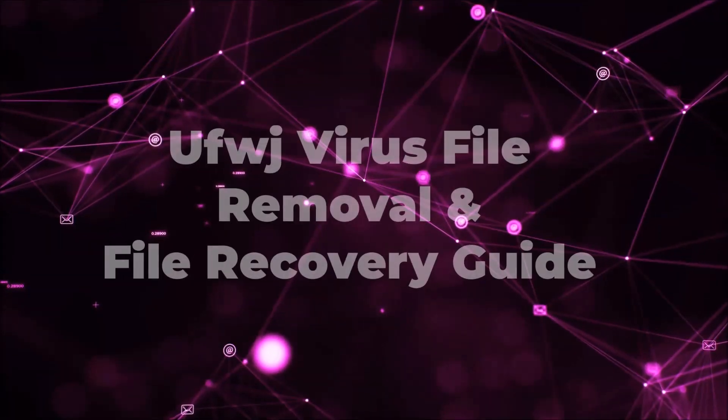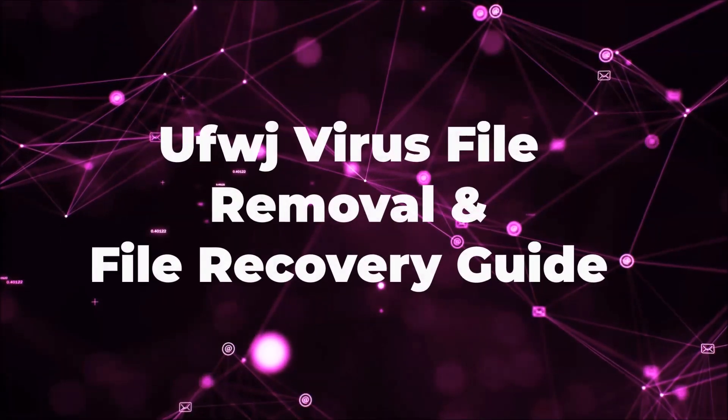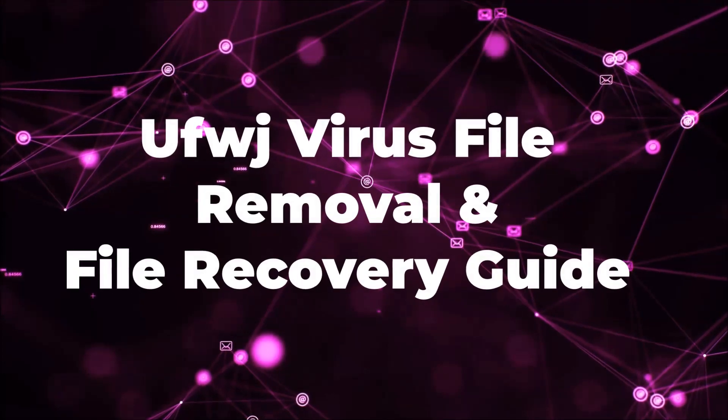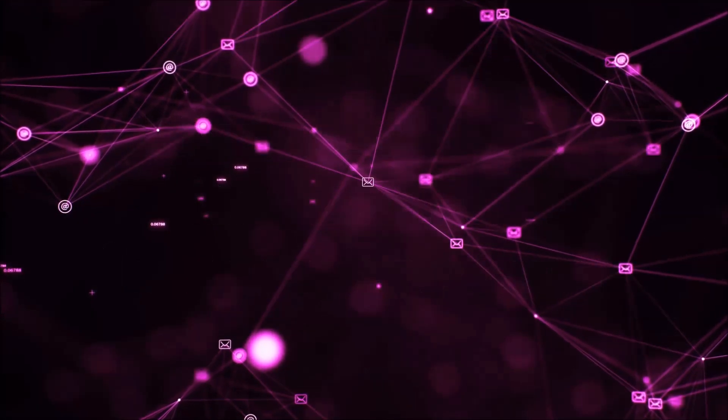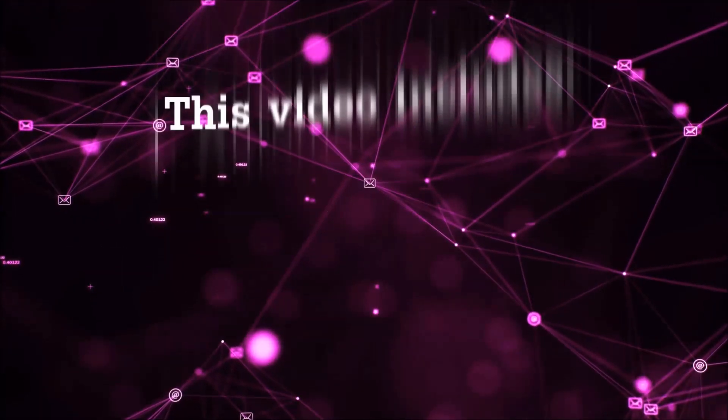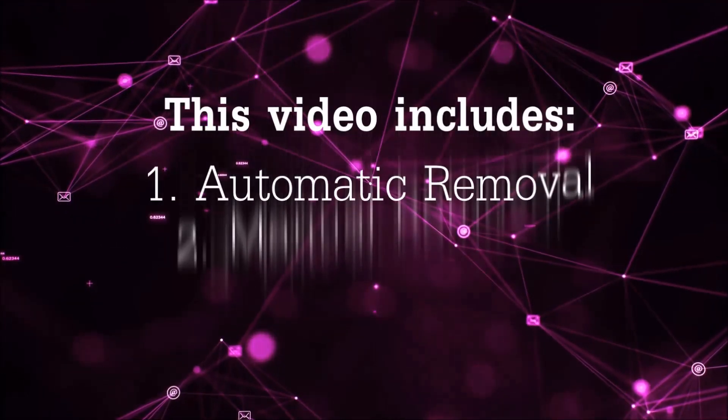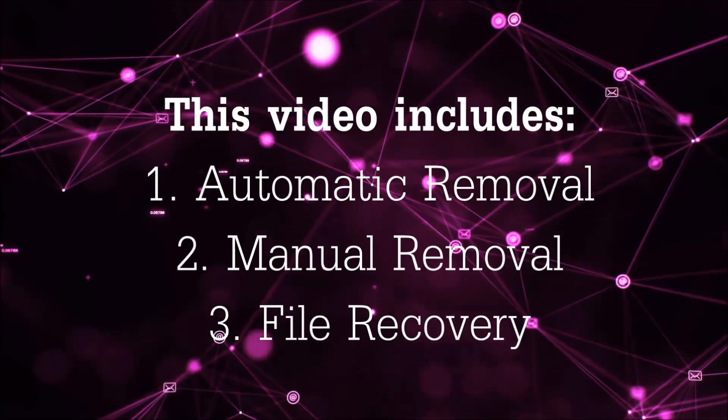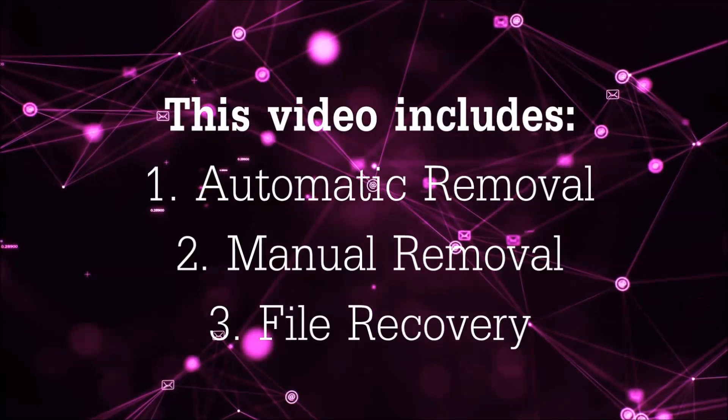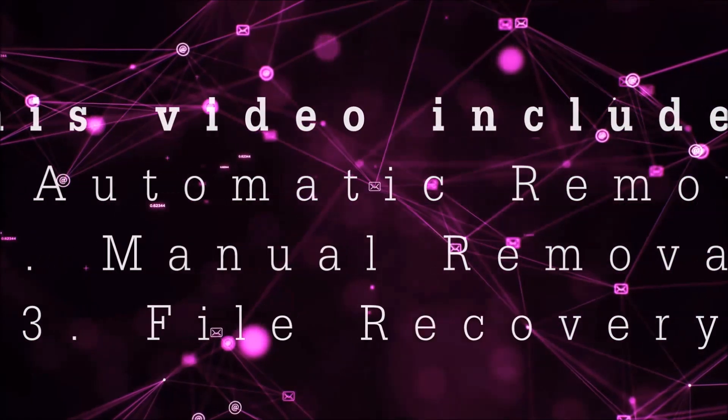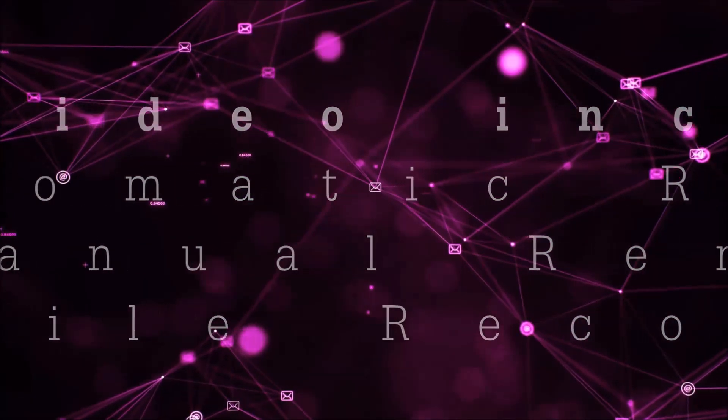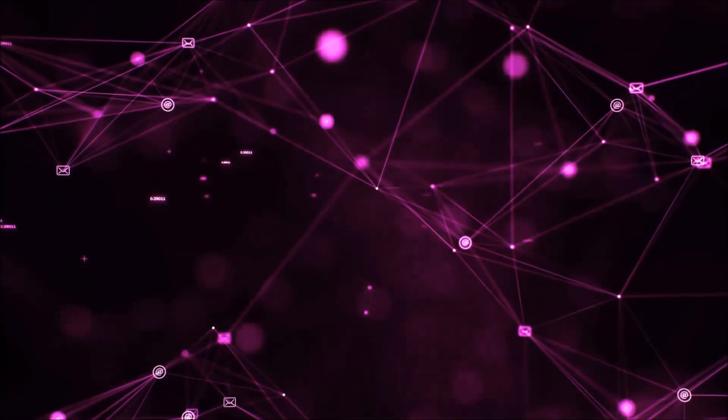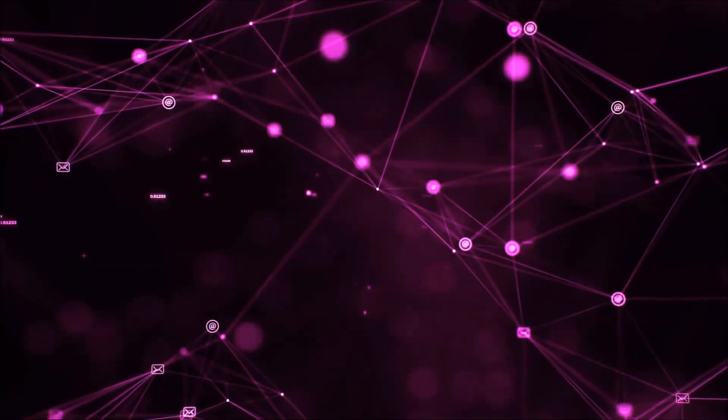Hello guys! Now I'm going to be taking you through the removal process of this nasty ransomware virus from your computer. This video is going to include three parts: automatic removal, manual removal, and I'm going to show you some file recovery methods that you can use to try and get your files back.